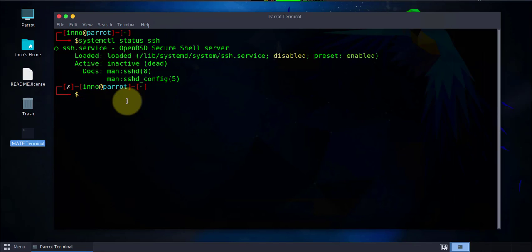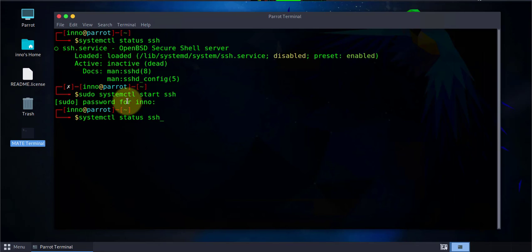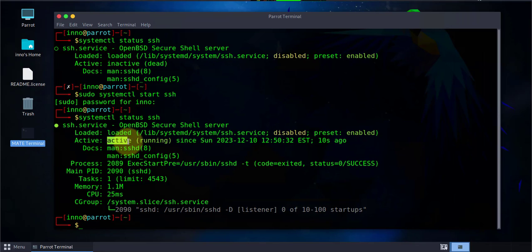The command to do that is sudo systemctl start SSH. Put in the password and I'm gonna repeat the command again. This time it's saying that it's active and running.